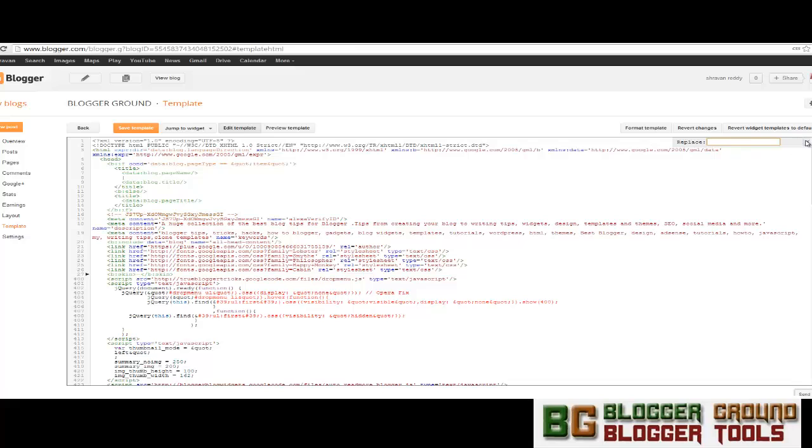And the other one is Ctrl+Shift+R. This will replace all the code that you want to change.